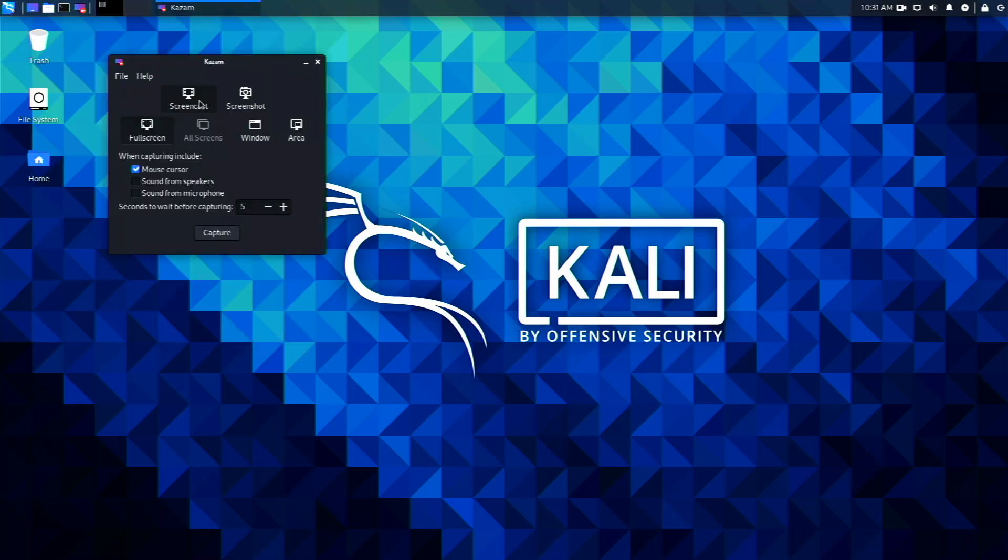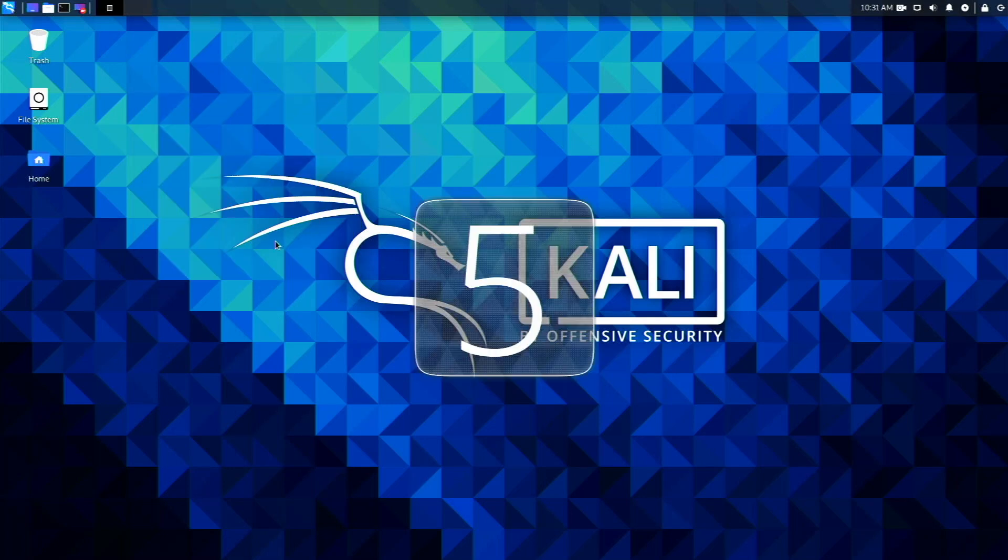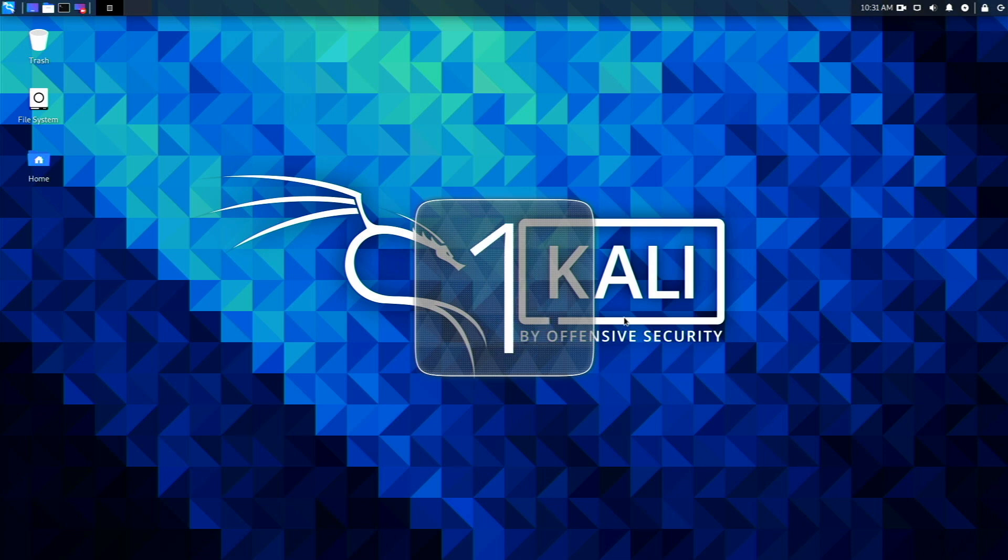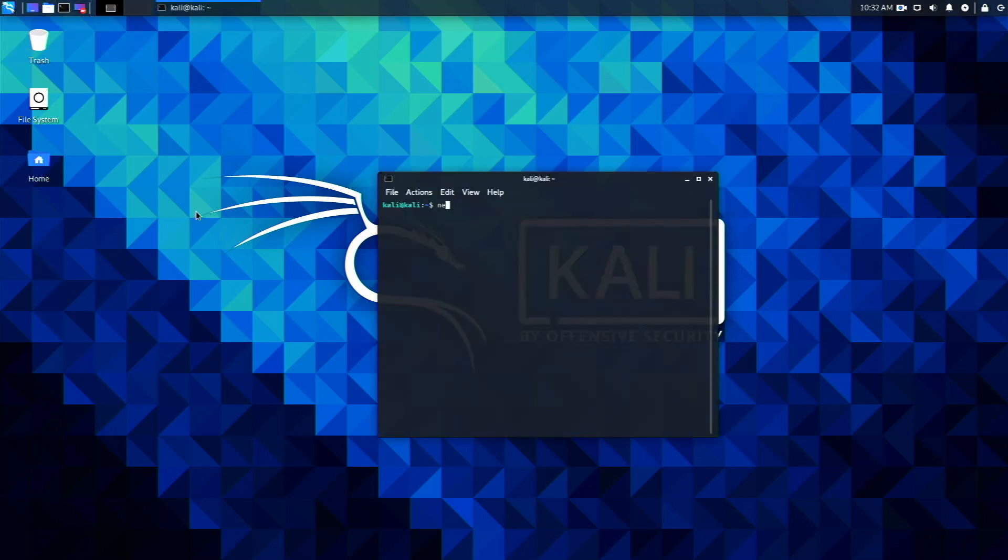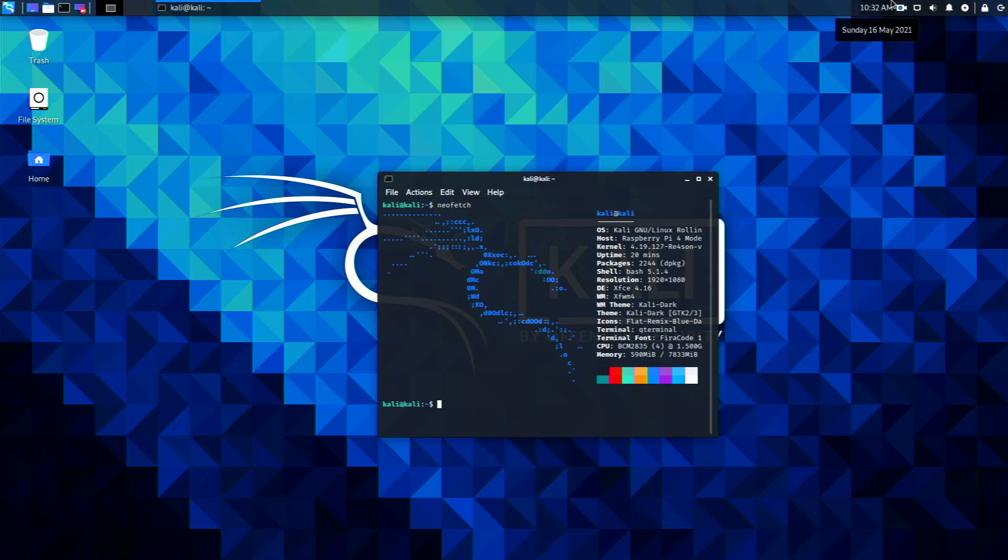Now I want to talk about the Kazam multimedia screen recorder. It works really well on here. It comes pre-installed and I can take a whole video. I'm going to click Capture. I'm doing a full screen capture. It says 5, 4, 3, 2, 1, and it's going to start recording my screen. You can see on the top right it is recording. Let's open up a terminal and do something. Let's type in neofetch. We have neofetch over here.